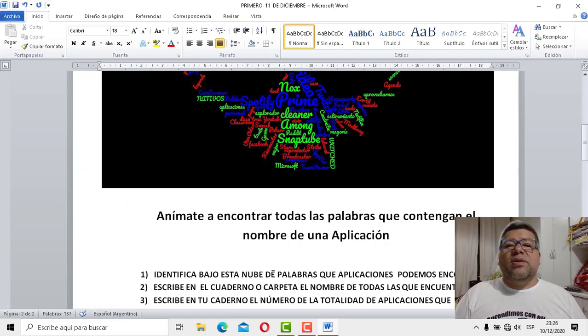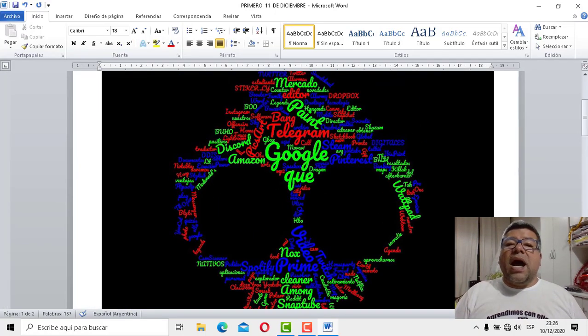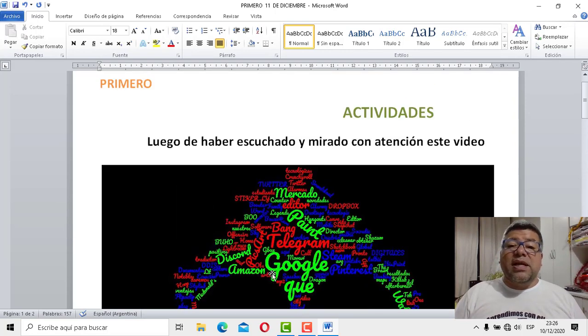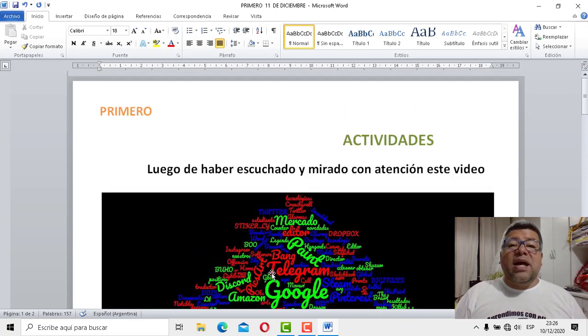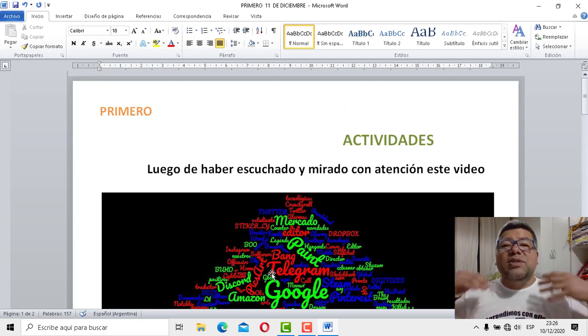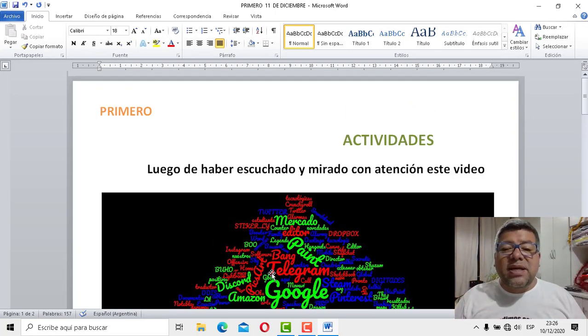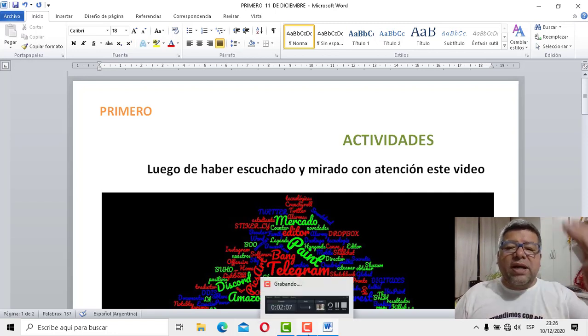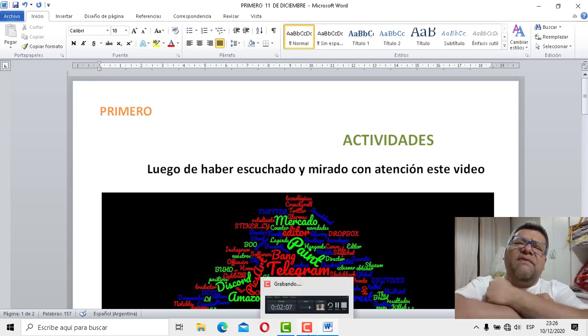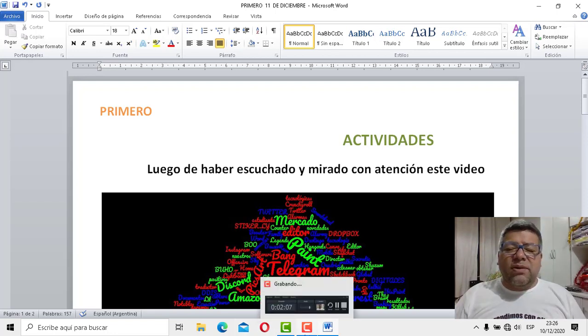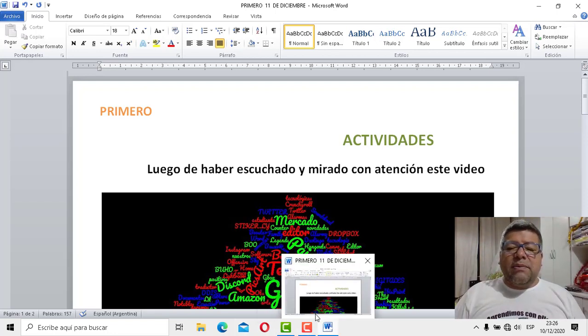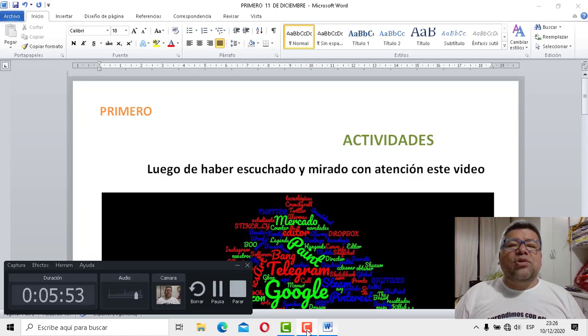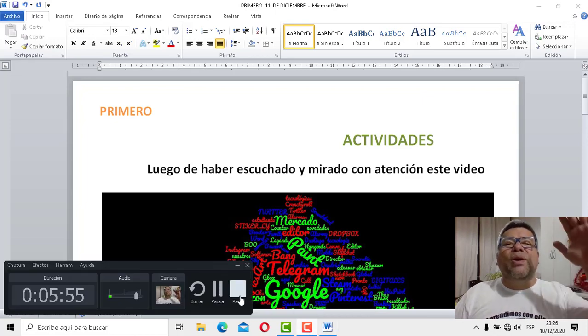Y bueno, me despido entonces. Hasta la próxima clase, como diría nuestro amigo Angelo, hasta la próxima semana. Y te dejo un cariño grande y un abrazo virtual para vos y para toda tu familia. Nos vemos. Chau, chau.